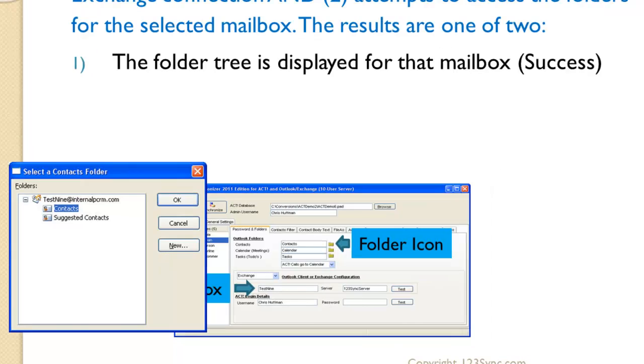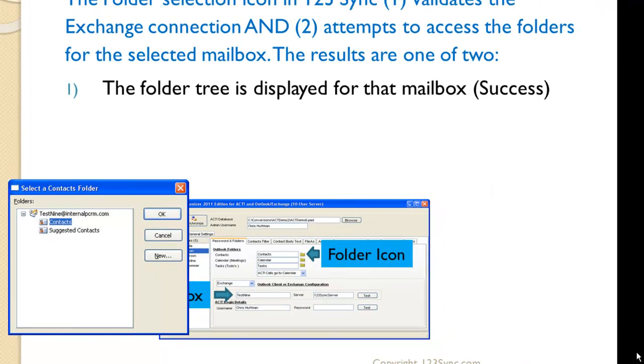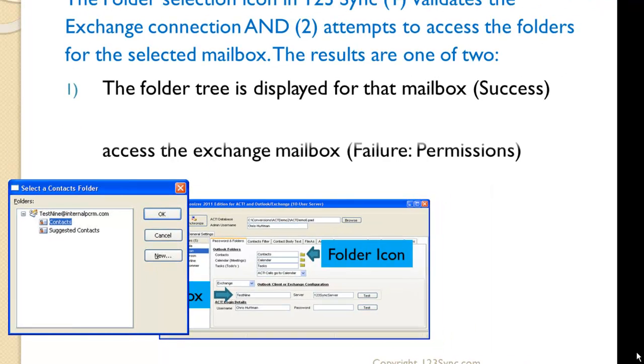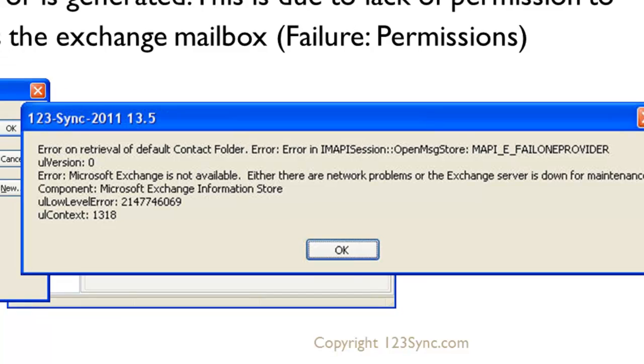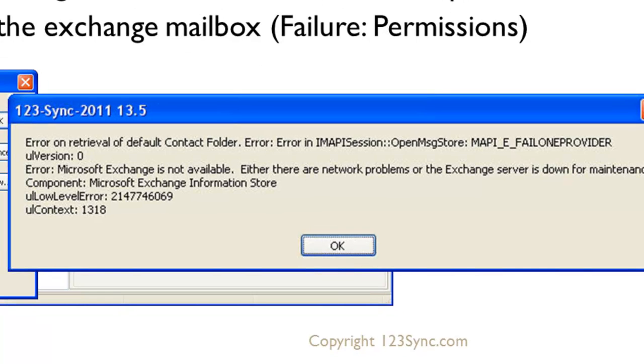Now, if you have the incorrect permissions set on Exchange, you will get an error, and the error is basically mapping on fail on provider, and that means it cannot access those mailboxes. So you have to go to the Exchange server to fix that.